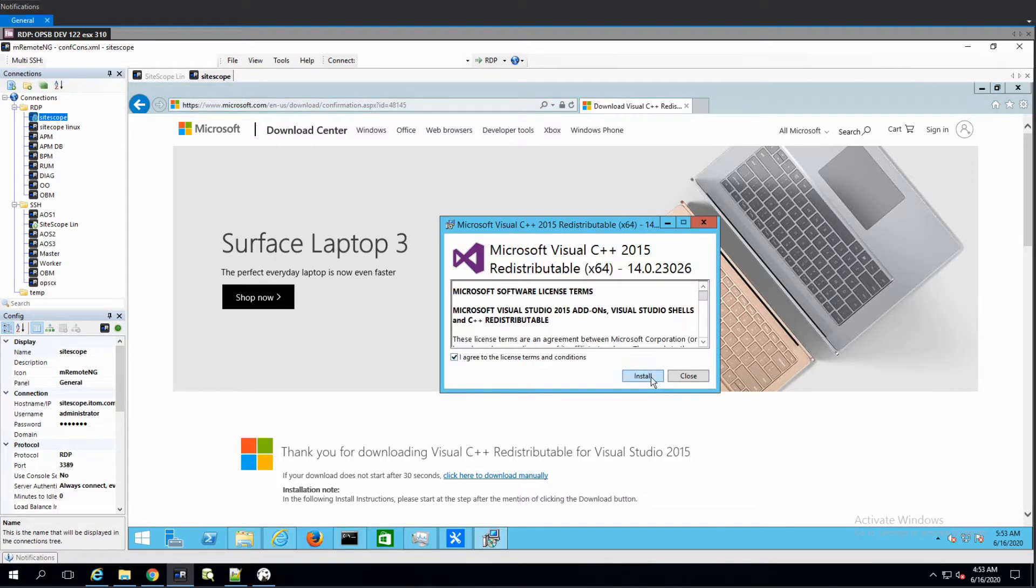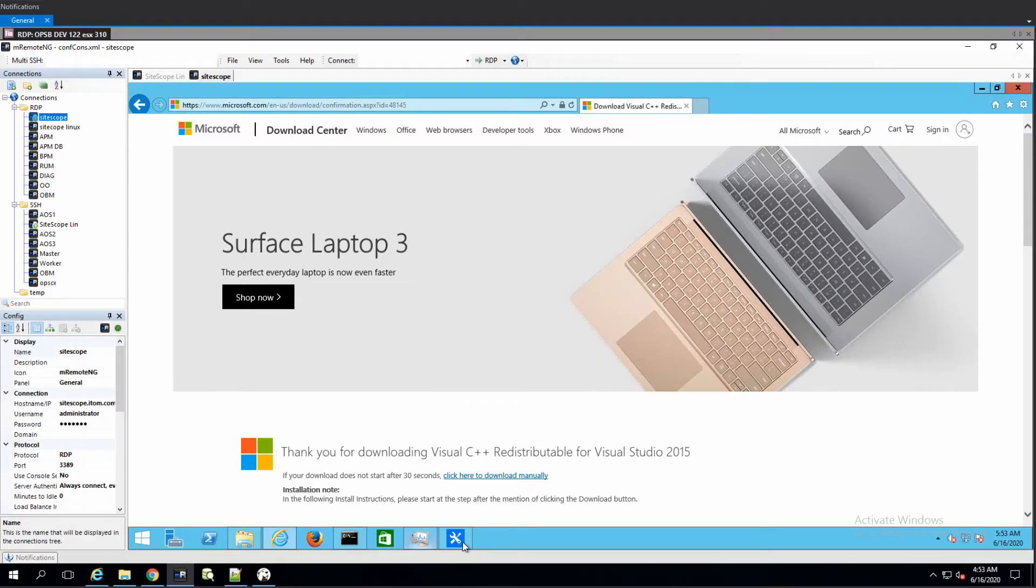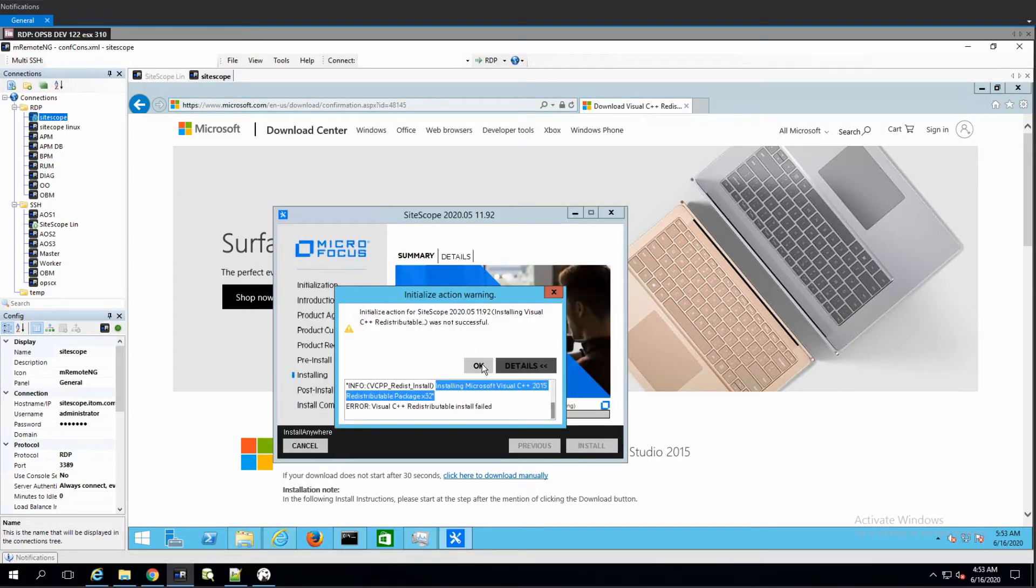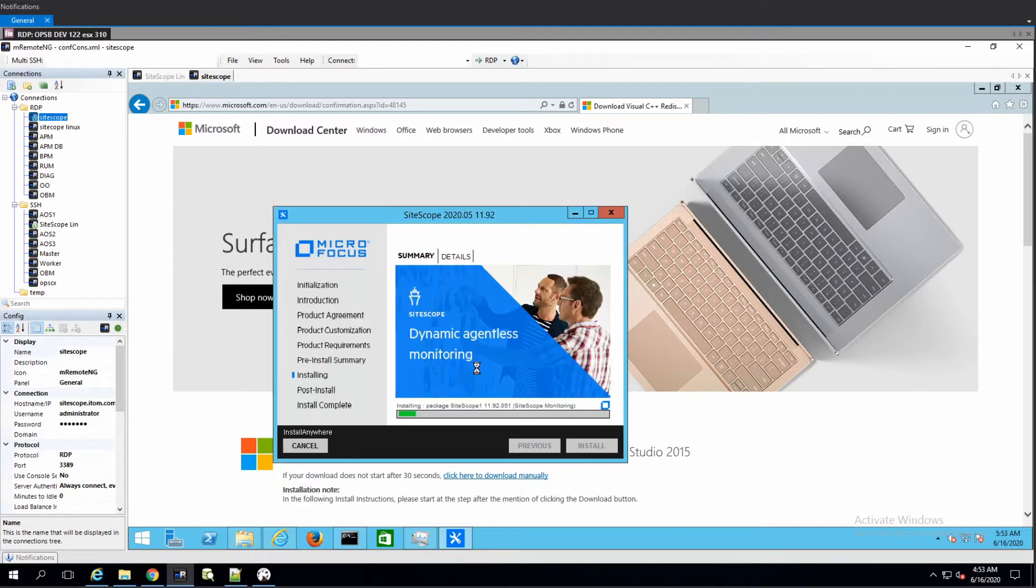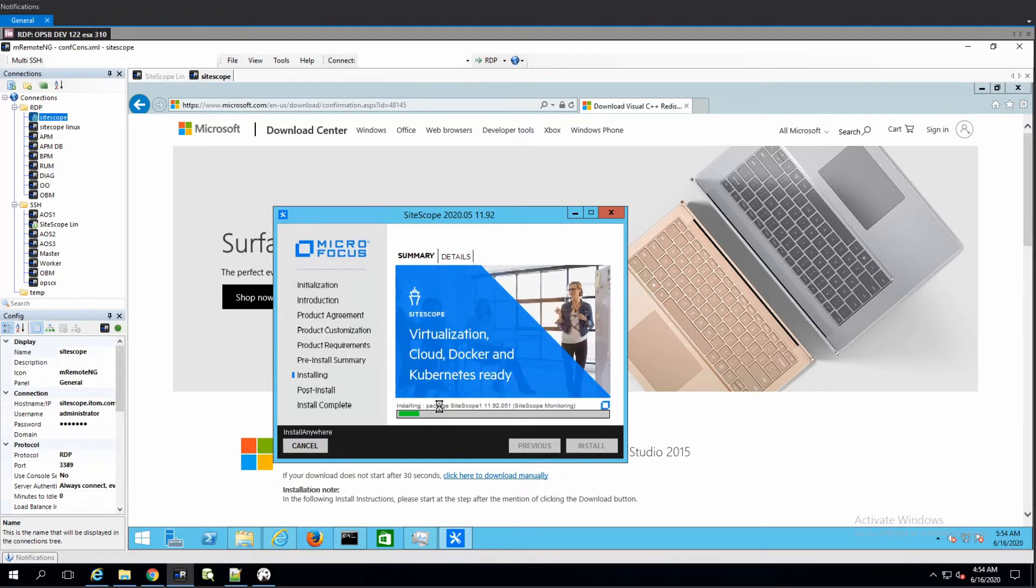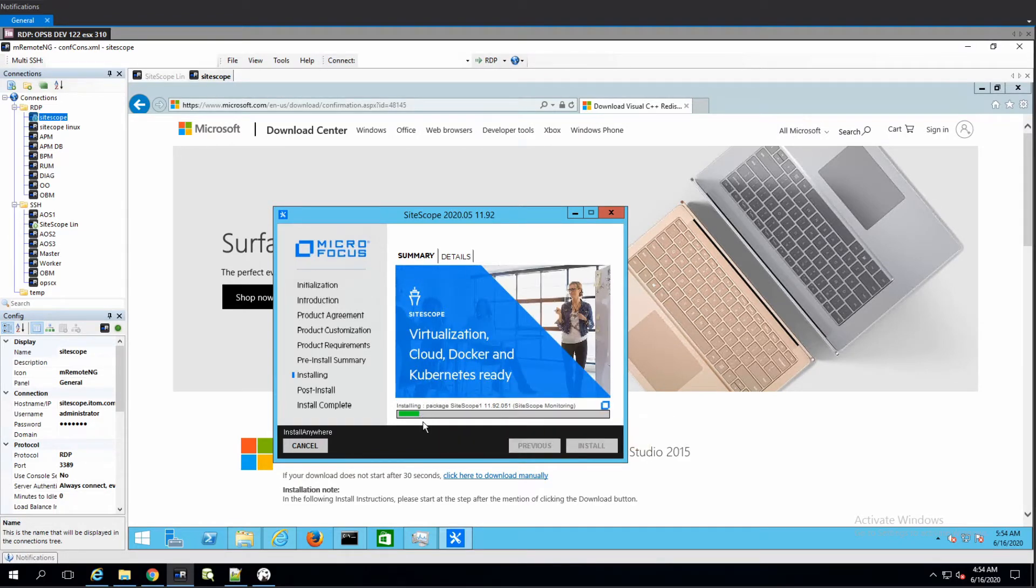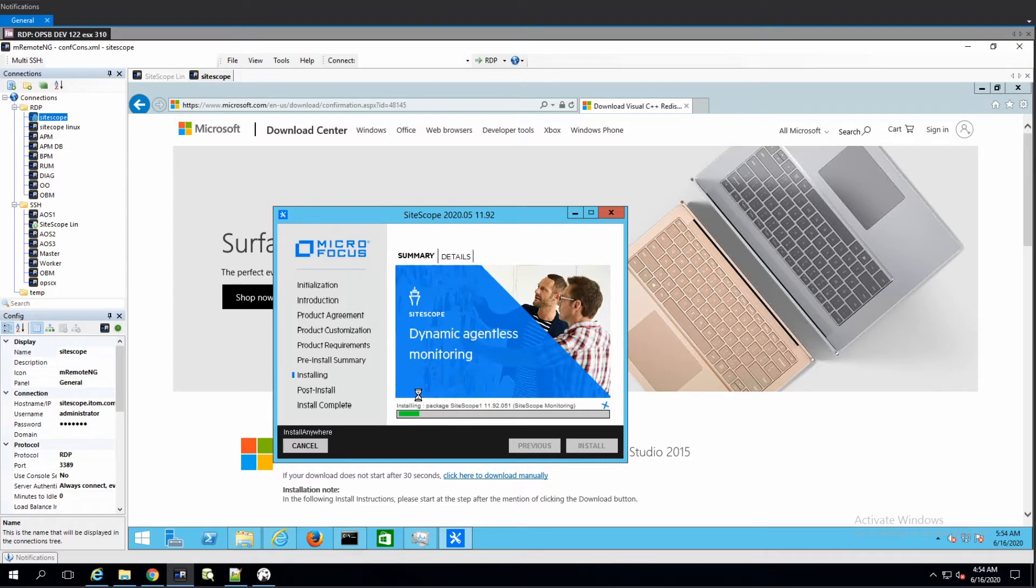It says that there is another version already existing. So it was just initialization that failed us. Let's see how big of a problem that is. We already have an issue and we cannot install the new packages because there are existing ones. Let's see how big of a problem that is.